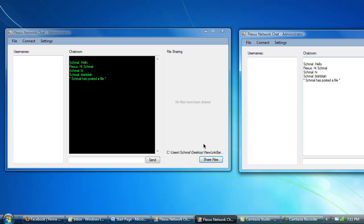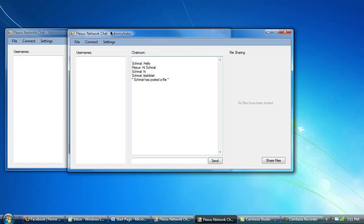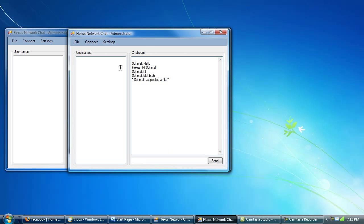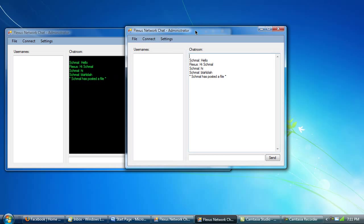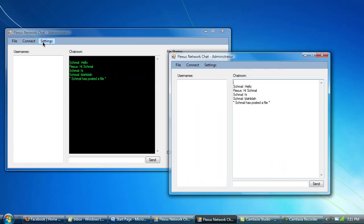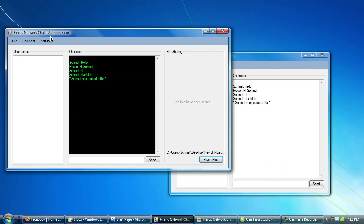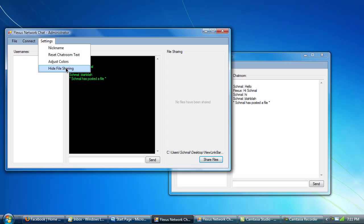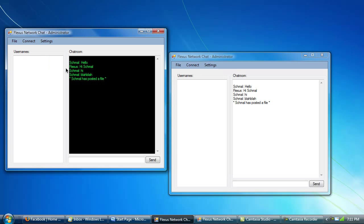So that's pretty simple. And then if I don't want the file sharing in there anymore, I go settings, hide file sharing. And it's gone. Just like that. It's that easy. Settings, hide file sharing. So this is the basic Fluxus Network chat.